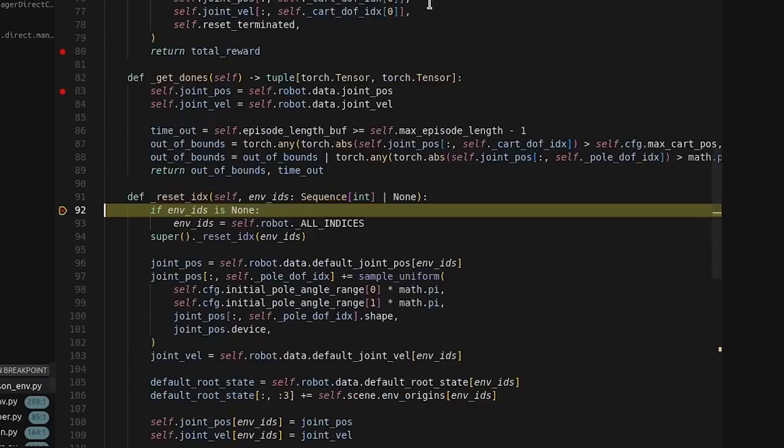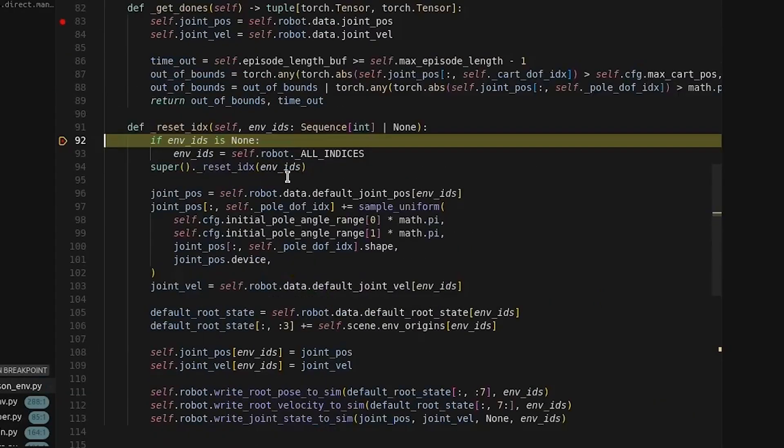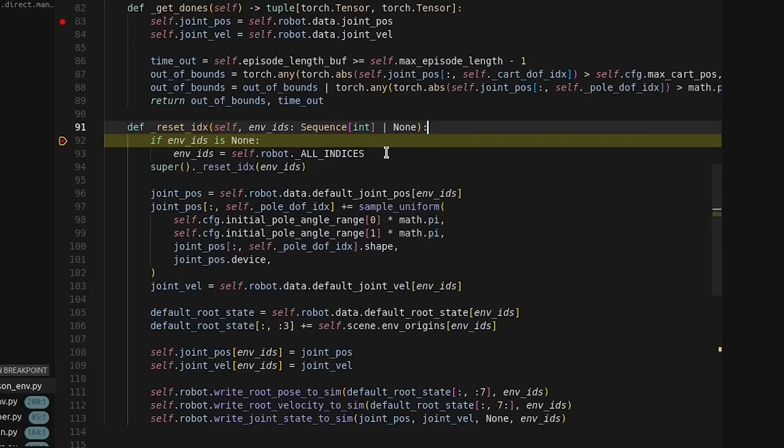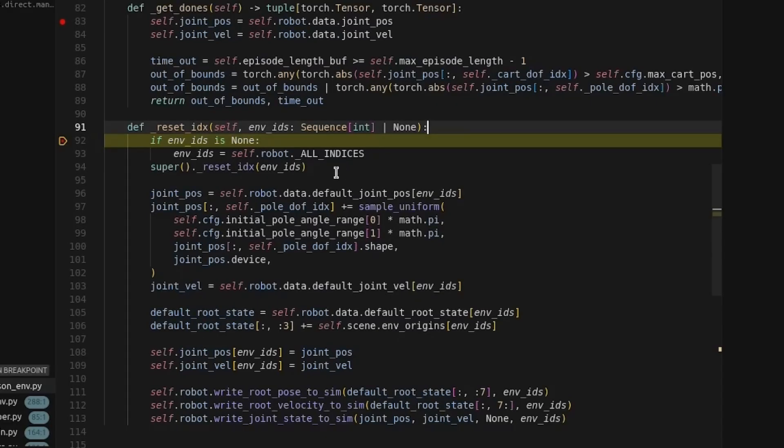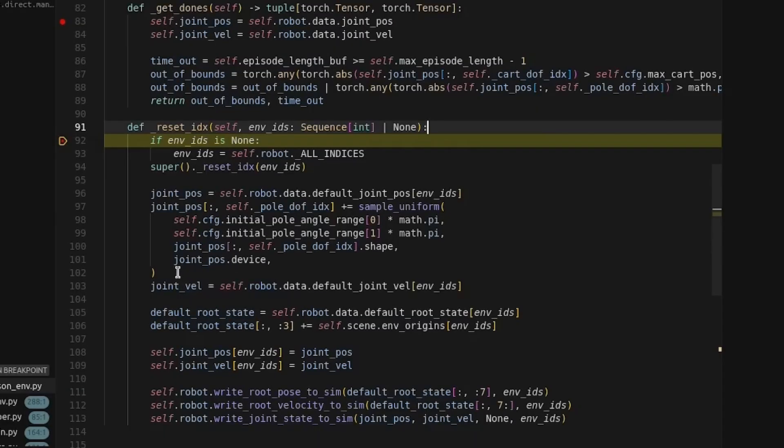Next, it will reset all of the environments. Notice that it receives this index, so it will only reset the environments you tell it to. It could be all of them, or it could be just a few. Later on, we'll see the getDones function where we can specify individual environments that we would like to be reset. But this reset index function is where that reset happens, and it's where we typically perform our domain randomization. In fact, you'll see that the joint position is randomized right here.